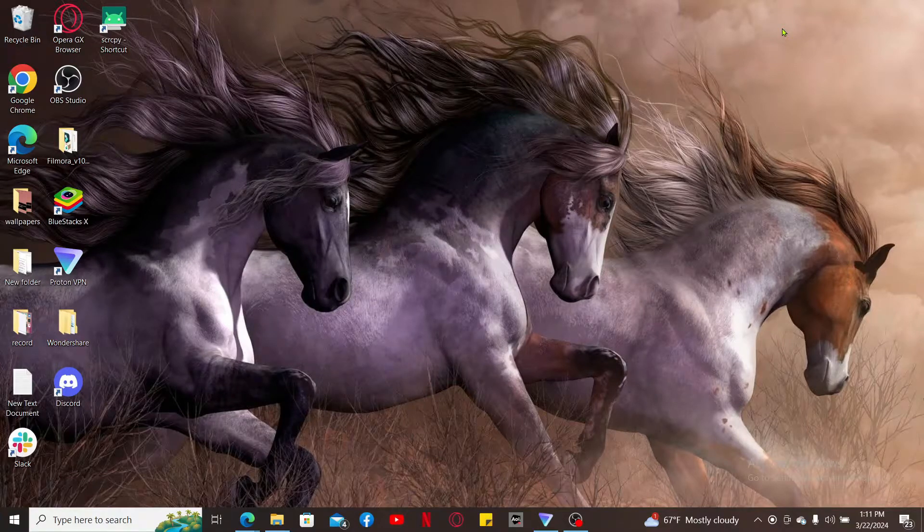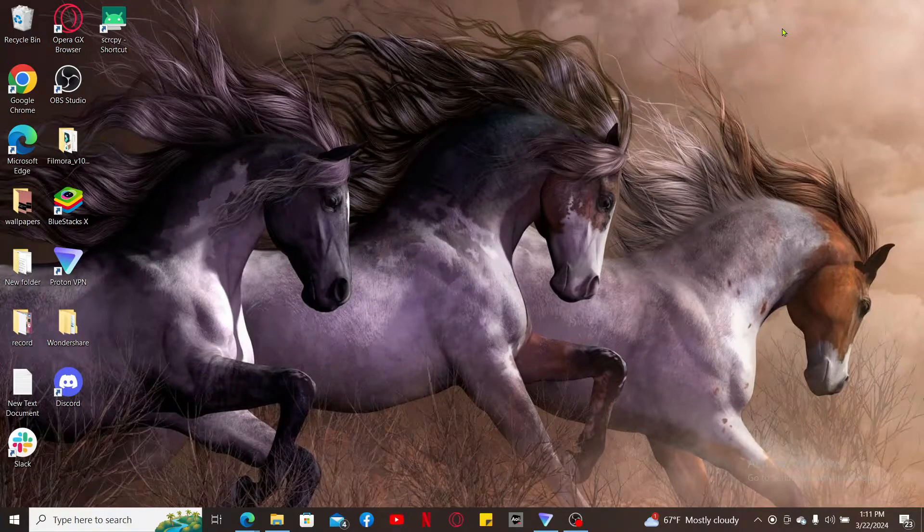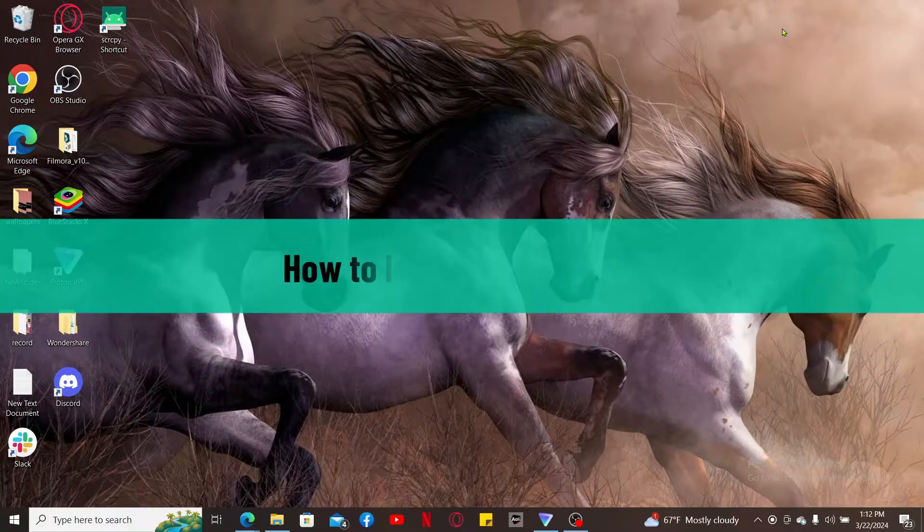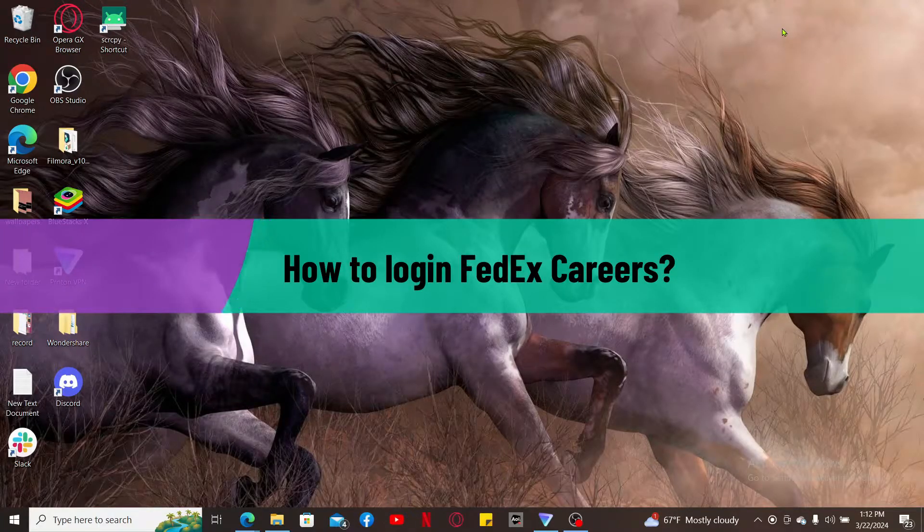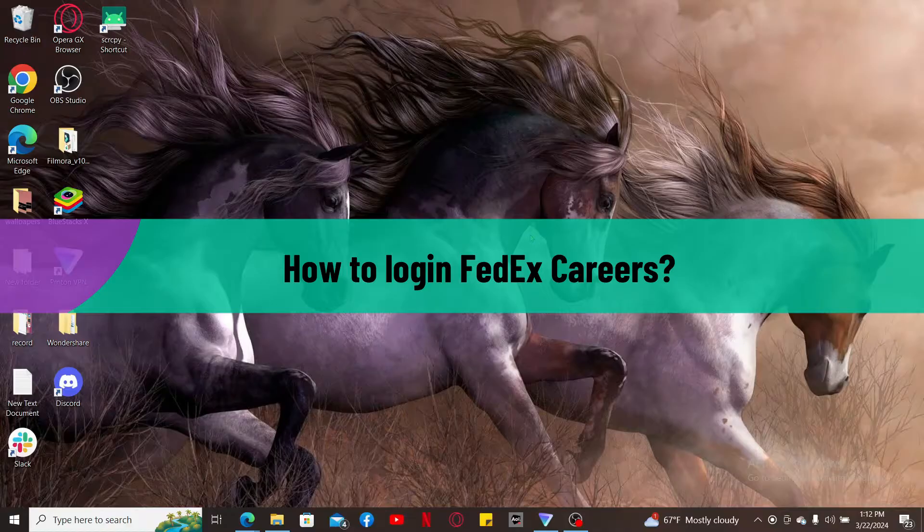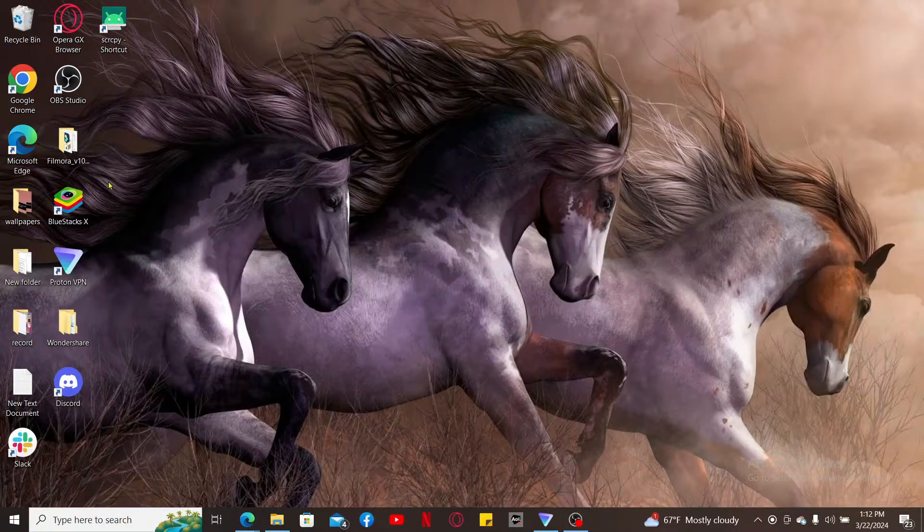Hi everyone, welcome back to another video from Tech Basics. In this video, we are going to be showing you how to log into FedEx Career. So in order to do that, first of all, launch a web browser.